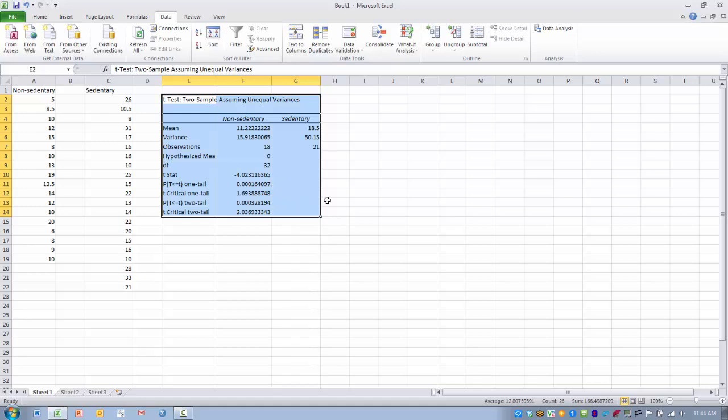So in this case, we can reject the null hypothesis and say that these two groups of scores are significantly different from one another at the p less than .05 value.